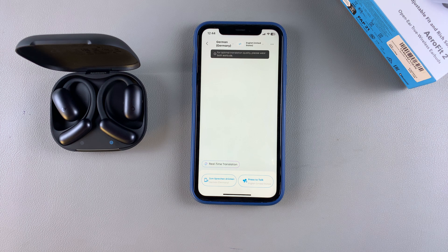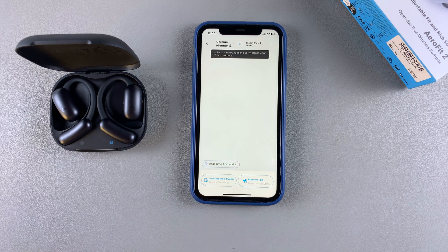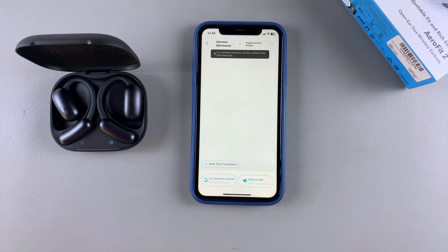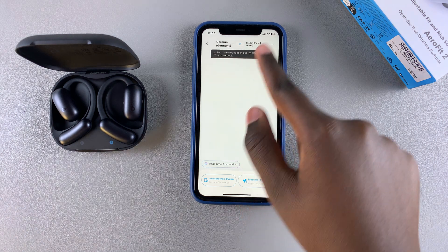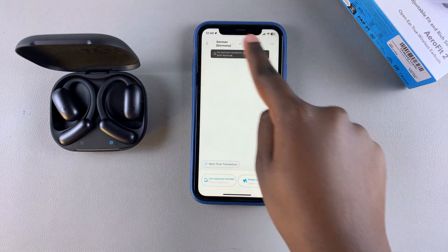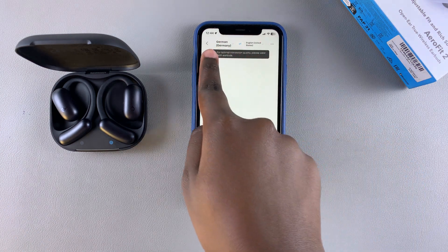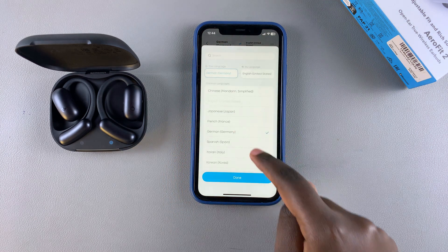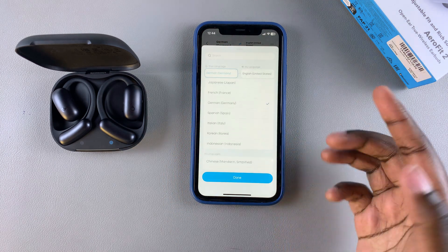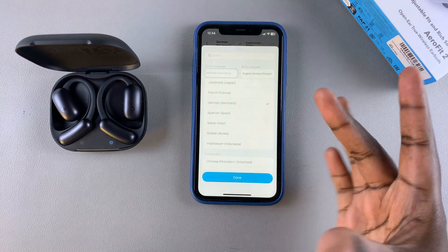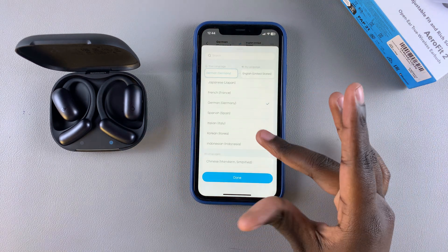When using the translation feature, you have to choose the language you're translating from and the language you're translating to. For example, if the other person is speaking Spanish or French, that's the language you need to choose. Tap on the first language field and scroll through the list to select it.